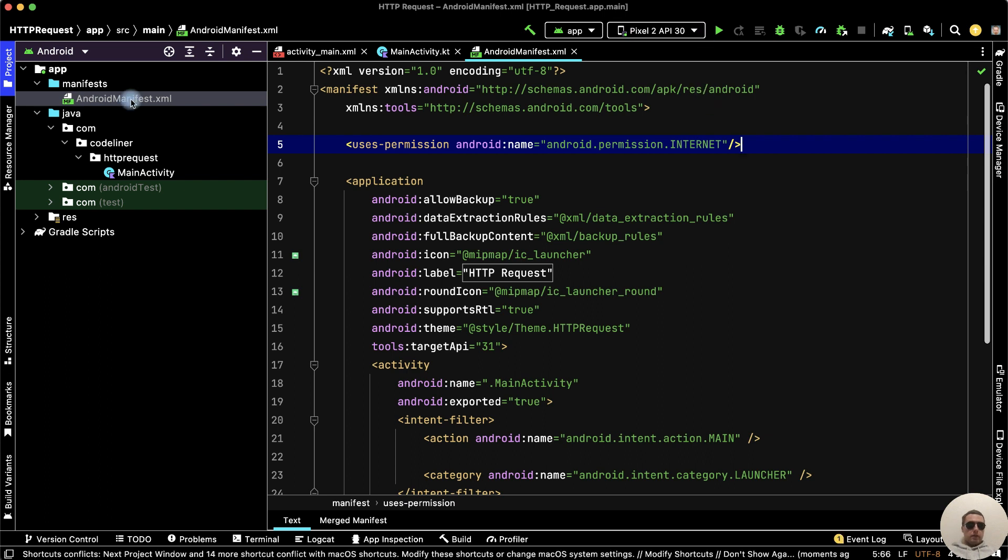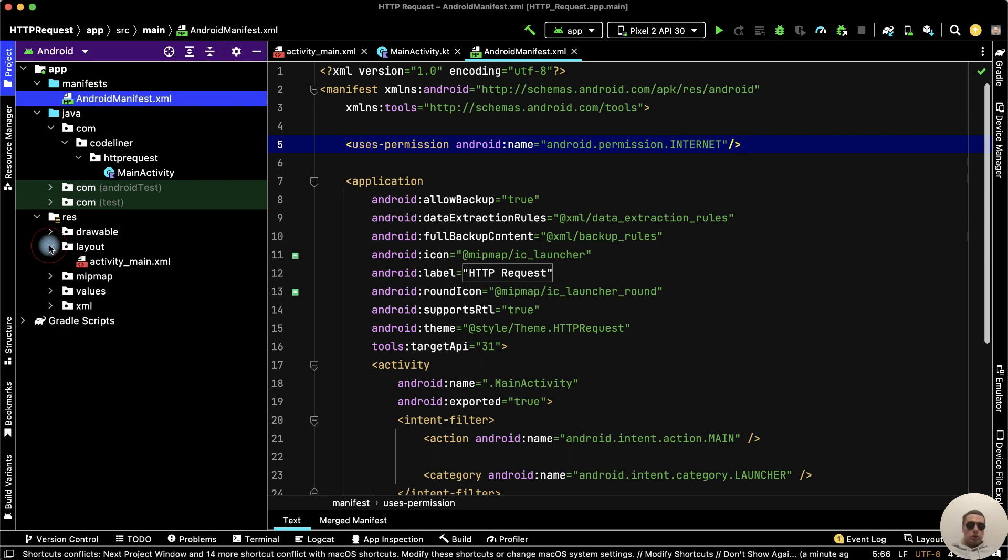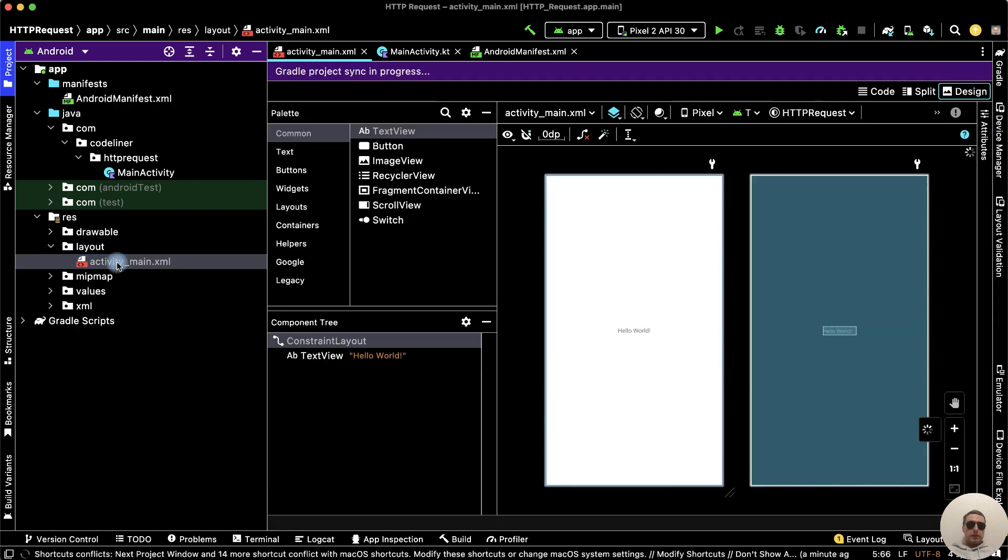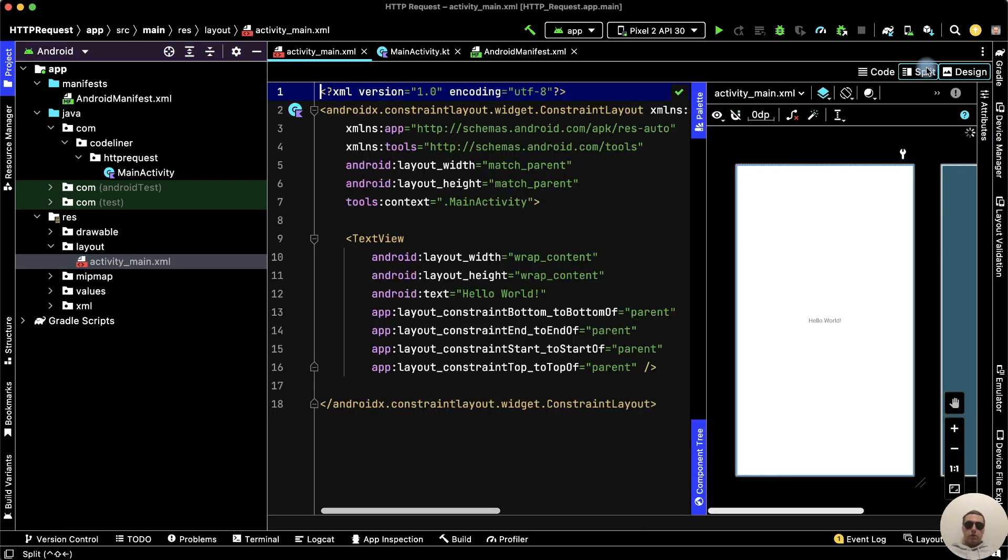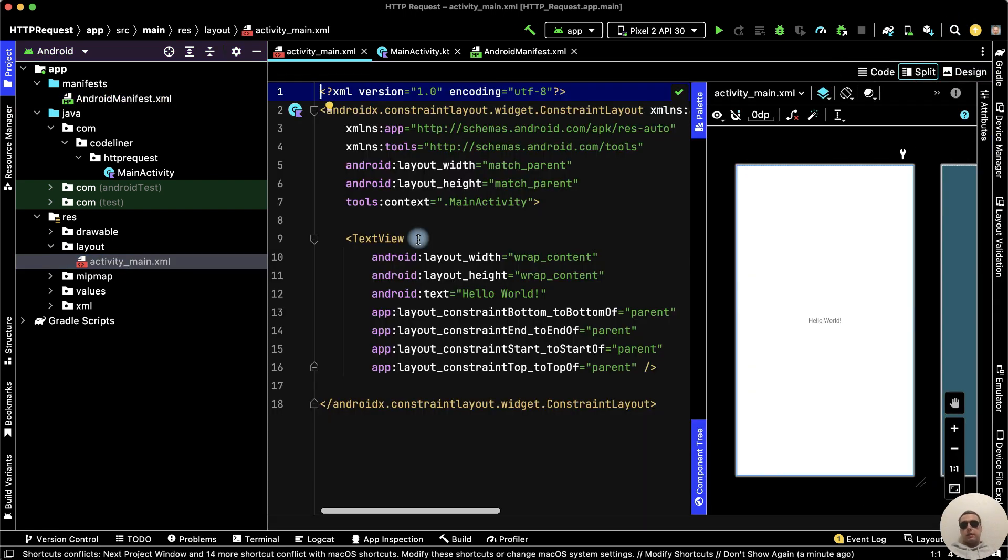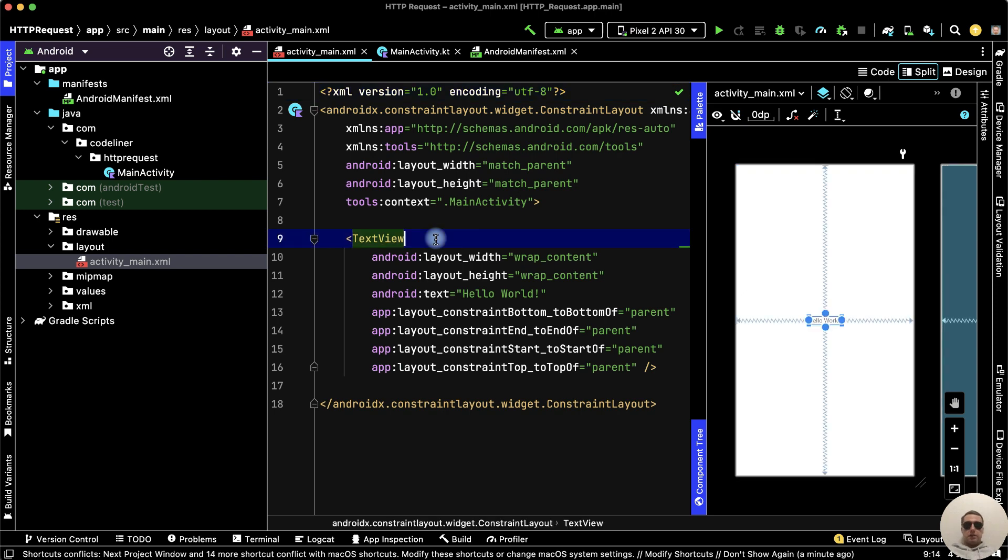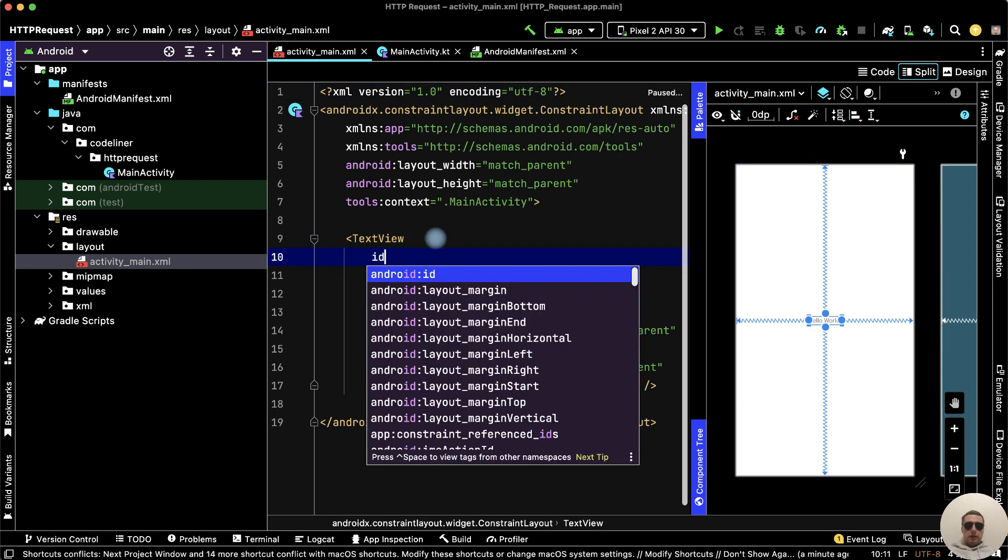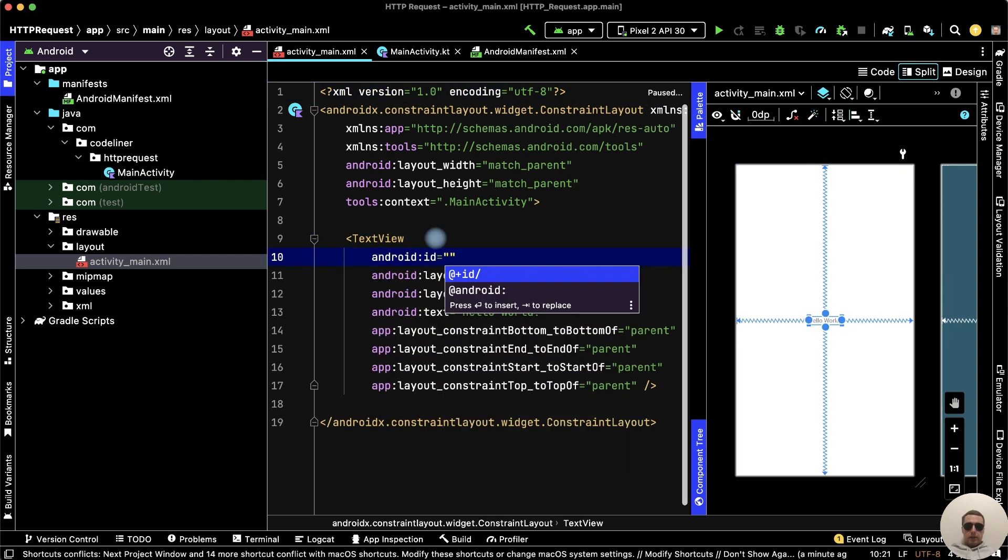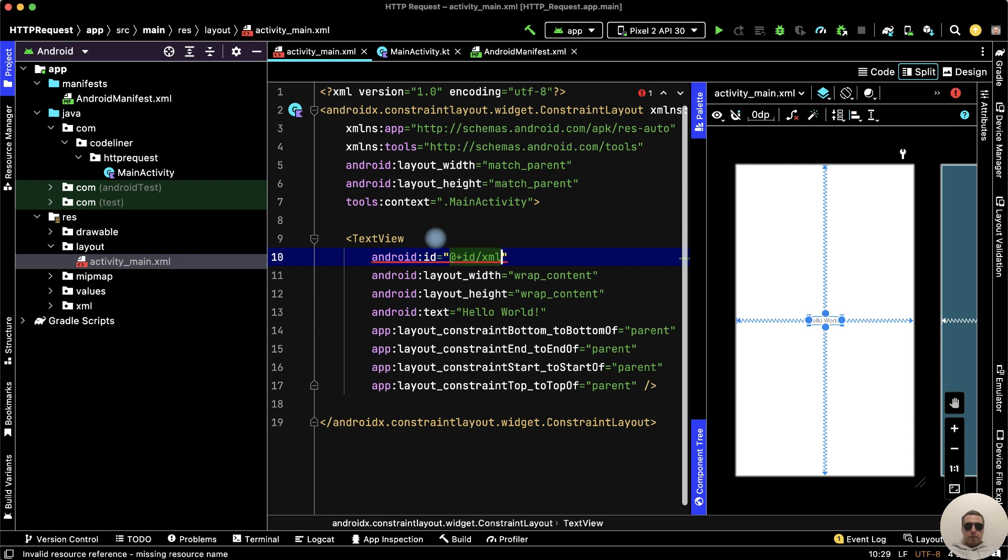Next, go to Layout Resources, layout, activity_main.xml, split the code, and let's add the ID to our TextView: android:id equals plus id slash xml_text_view.